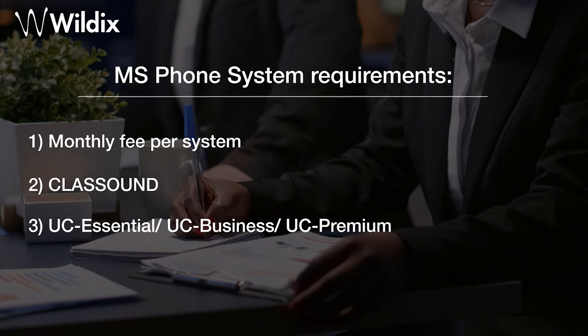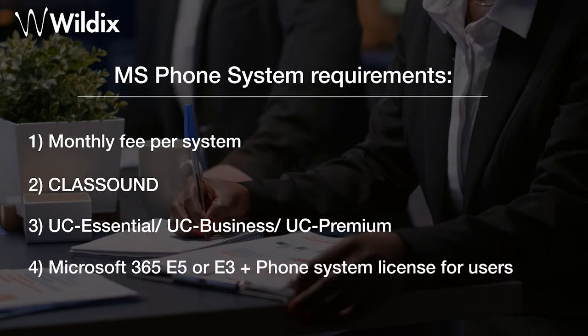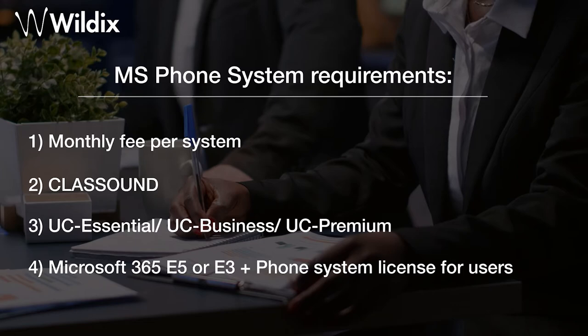All users who will be added on this dedicated Microsoft portal need a Microsoft 365 E5 plan, or a Microsoft phone system license plus Microsoft 365 E3 plan. In addition to that, those users need to have at least an essential license on the Wildix site, and ClassSound service must be activated on the PBX.